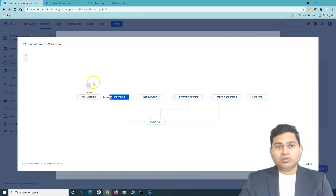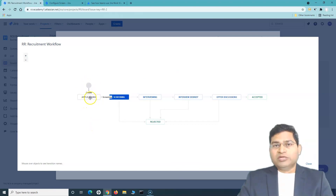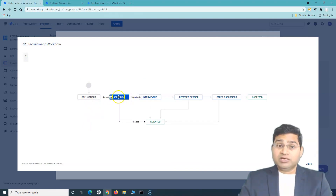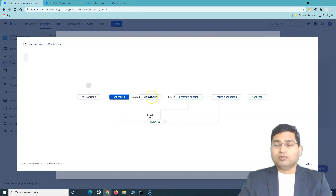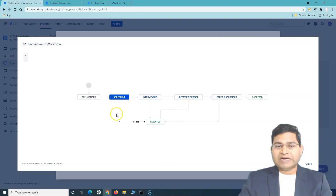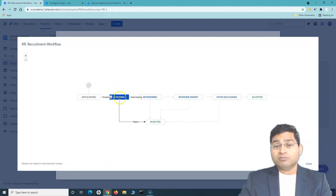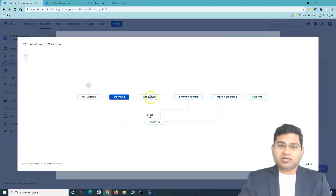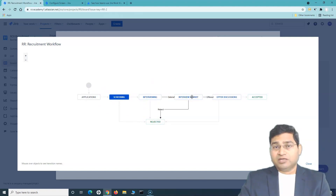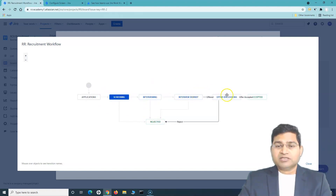Once you create an issue it goes to the application state. When you move it to screening, it comes to the screening state, and from screening it can either go to rejected or to interviewing. From the board you can drag and drop the issue to the rejected column as well, but you cannot move it back — there is only a single arrow from applications to screening. From interviewing it can be rejected or go to debrief, and from debrief the candidate can go to offer discussion or be rejected.